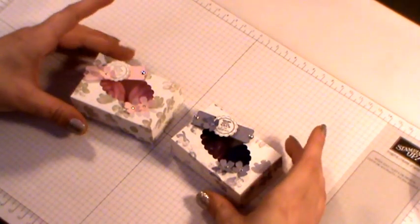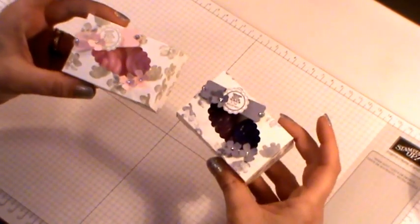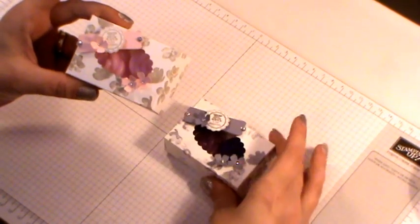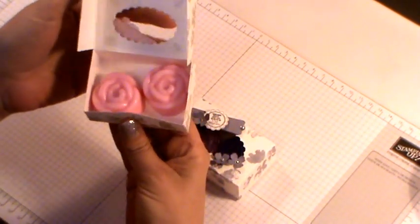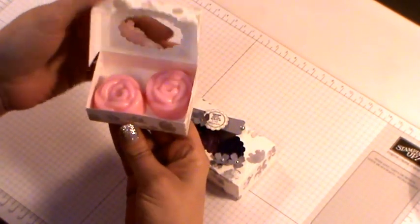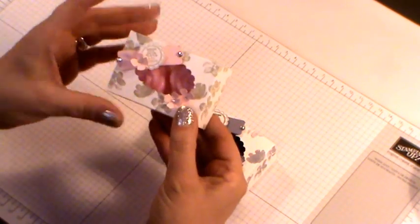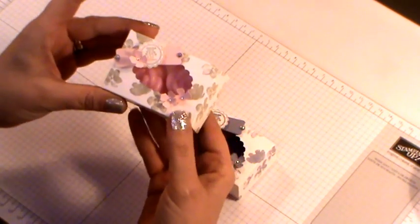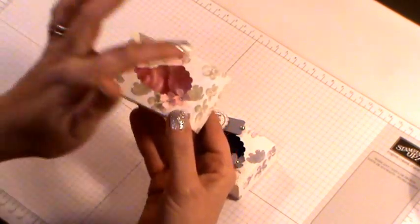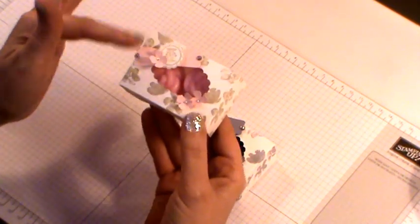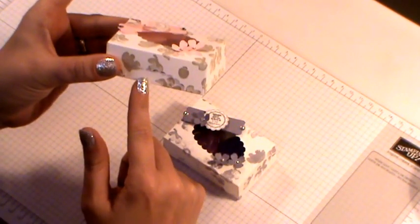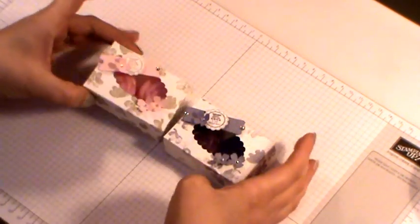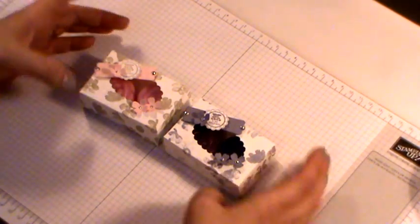Today I have a lovely little box for you. These hold a couple of rose wax melts. They're a nice size. They measure 3 inches by 2 inches with a height of an inch. I'm going to show you how to make these today.